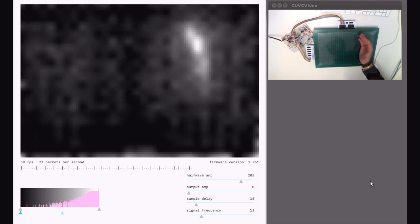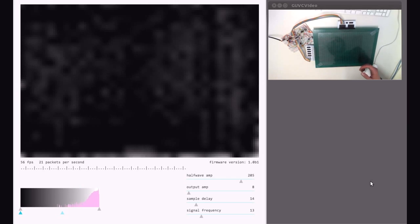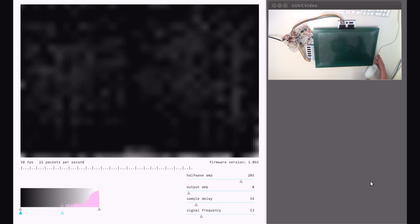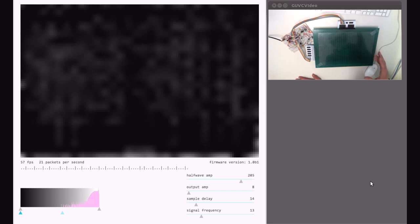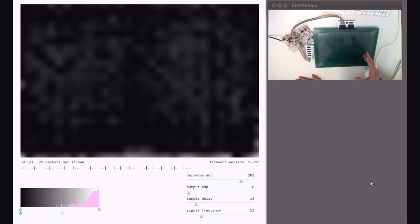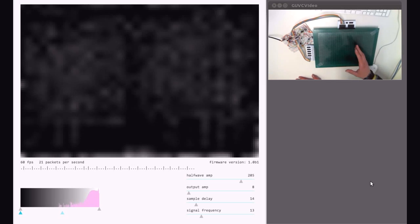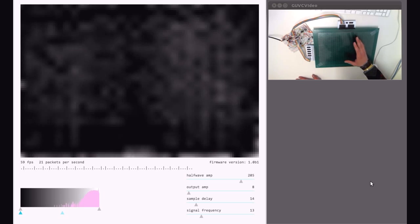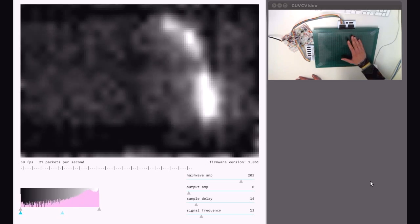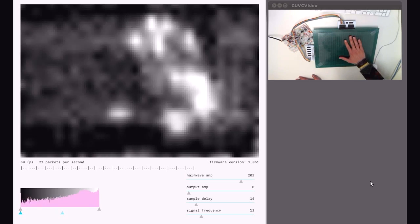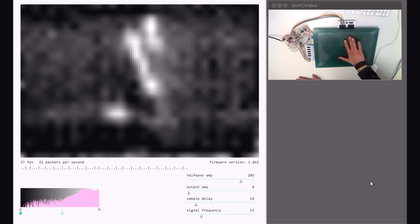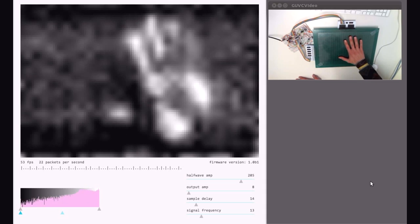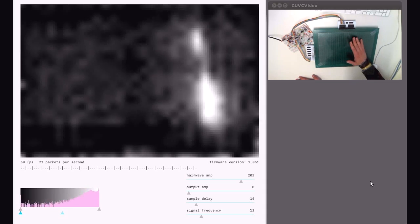You can clearly see the hand. One of the nice properties of a sensor like this is that you get a pretty good picture of the actual weight distribution of the hand on the screen, so you could play with interactions based on this.